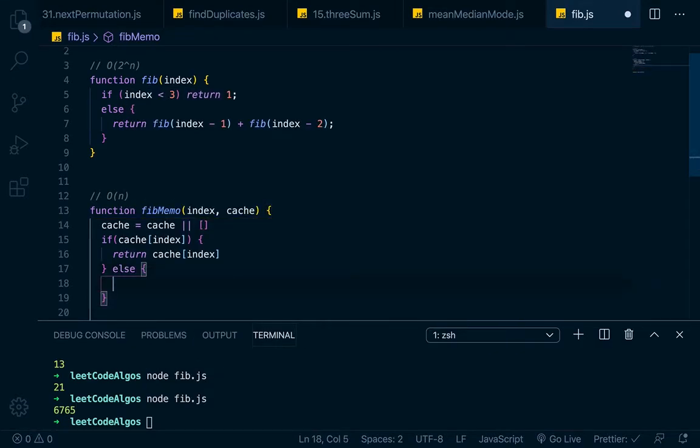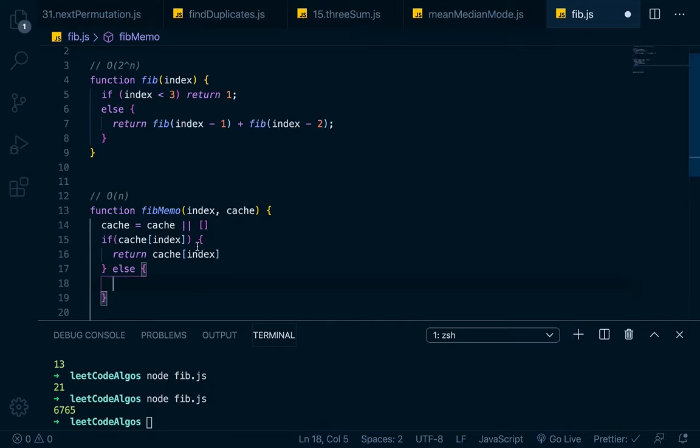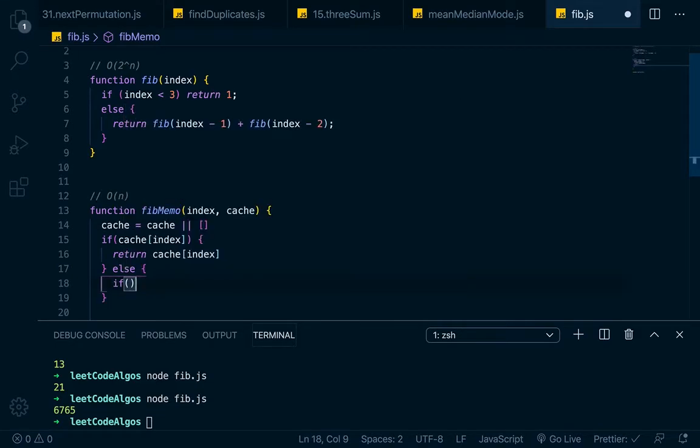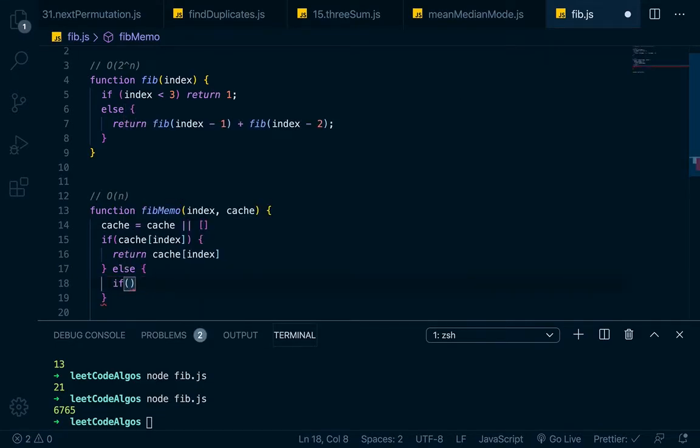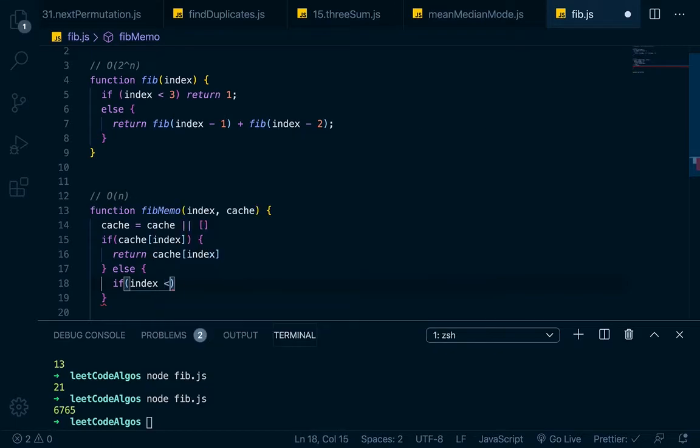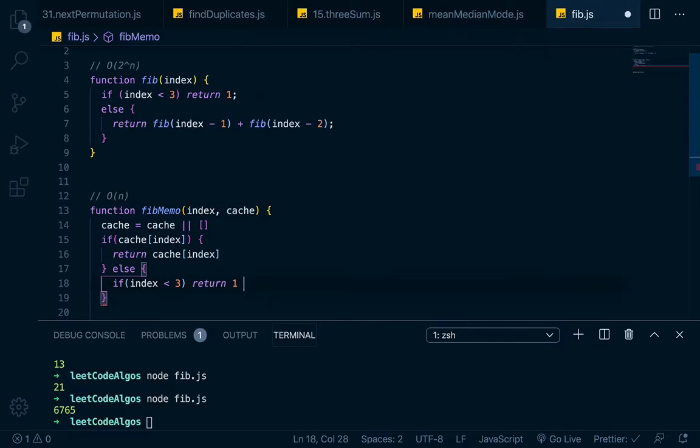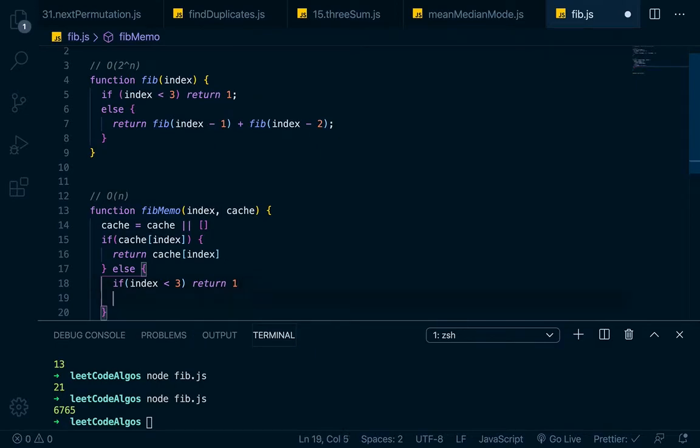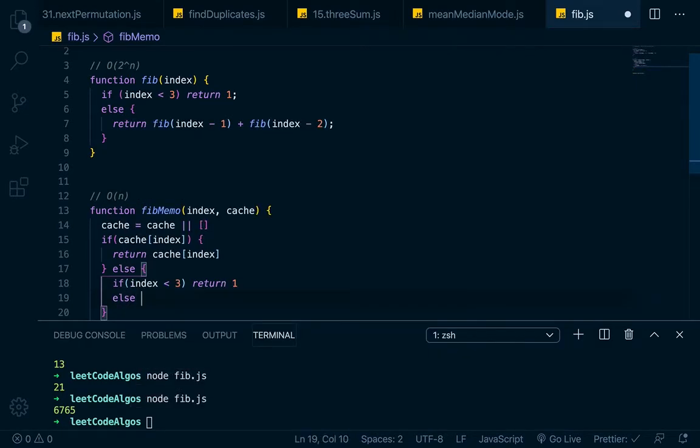So now we have to have our else. And this would be the meat of the algorithm where we would use our base case and our recursive call. Basically on this, we're just saying, hey, if there's a number already in the cache that matches what we're making our recursive call to, we'll just return that number. In our else statement right here, this is where we want to write our base case. So we'll say if index is less than three, this is very much the same as the other. We'll just return one. And then here we'll go else.